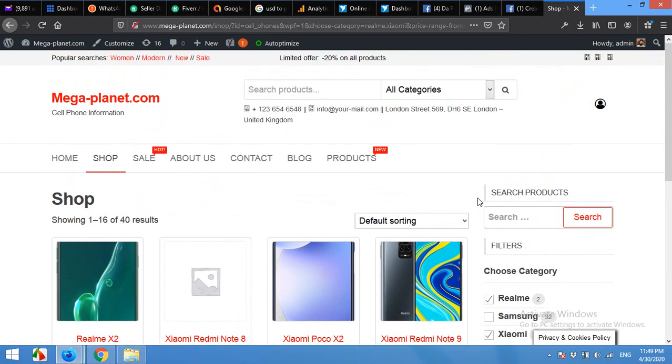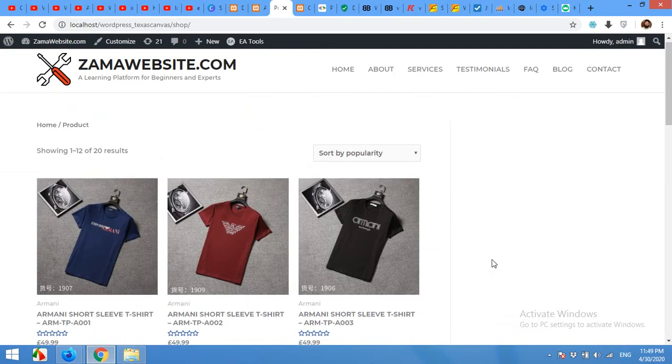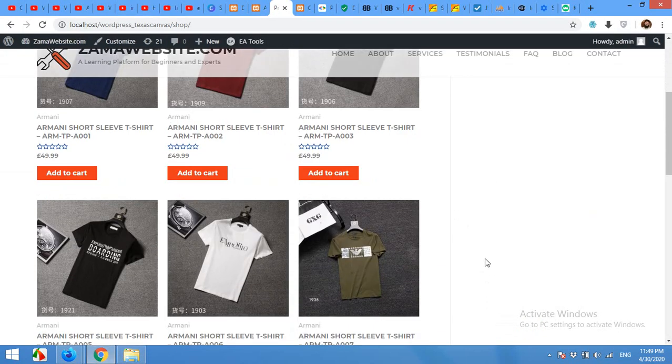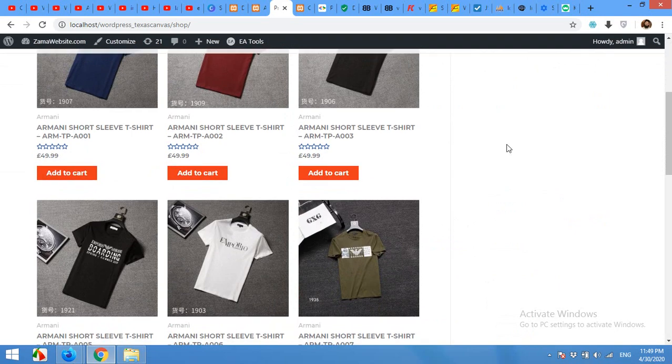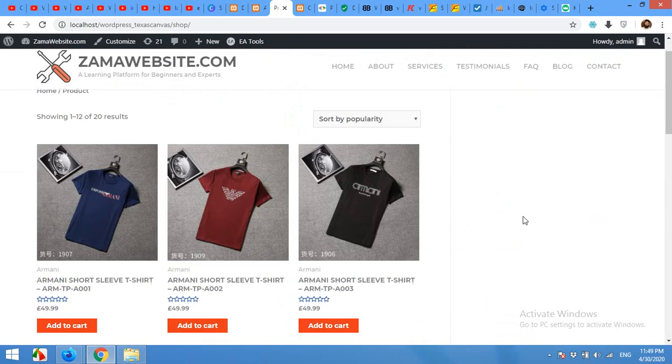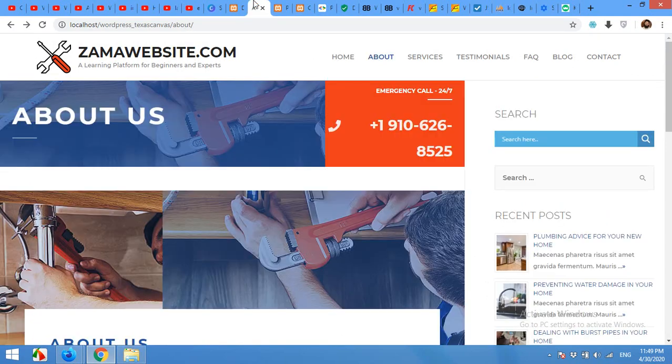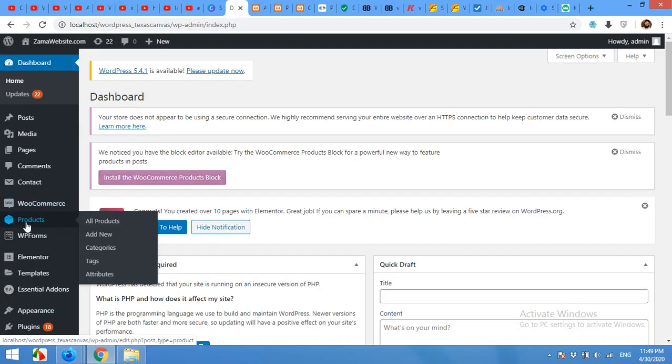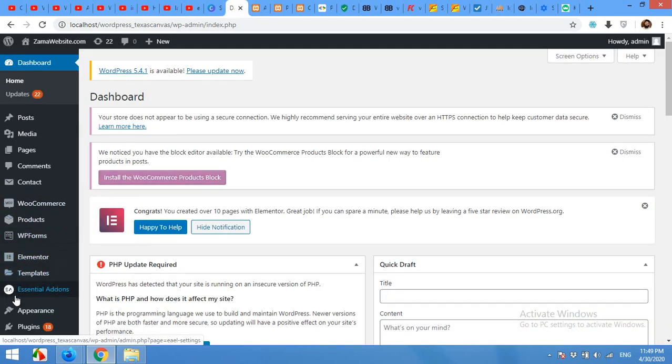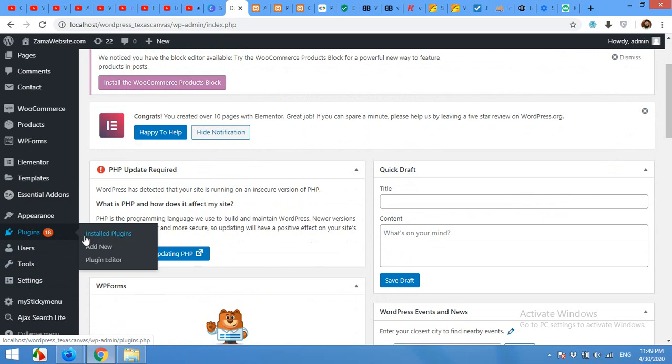For this, we will be using a demo website. As you can see, this is a t-shirt website and it does not have any sidebar yet. For this, we will first install a plugin. Click on Plugins, Add New.